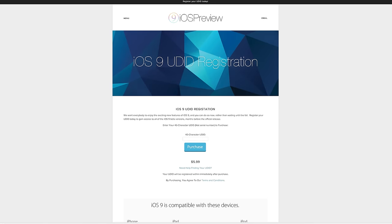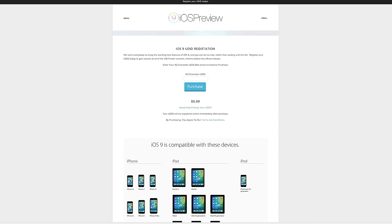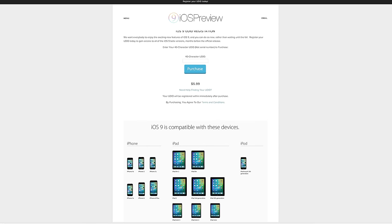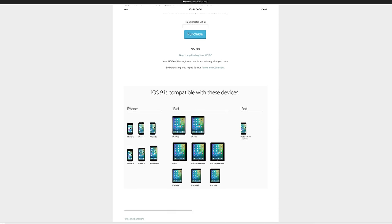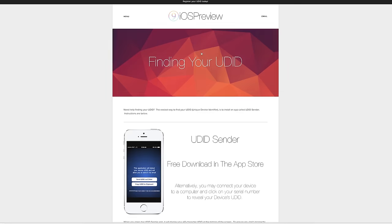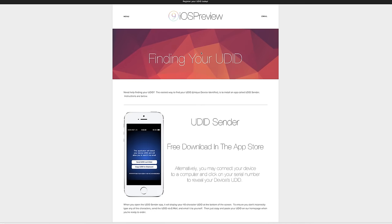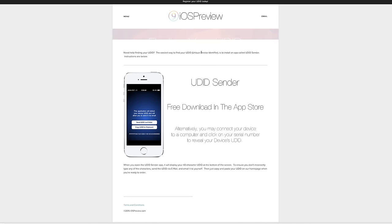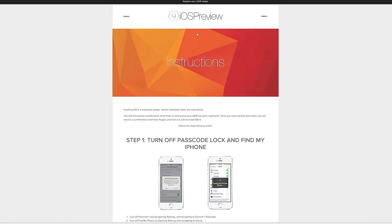However, if you head over to iospreview.com you can register your device's UDID at just $5.99 and it is compatible with iPhone 4s and newer, the iPad 2 and newer, all of the iPad mini models, as well as the iPod Touch 5th generation.